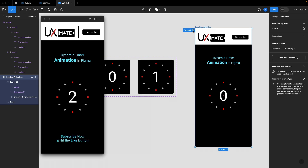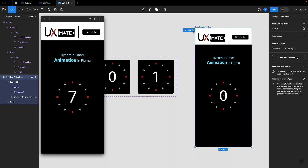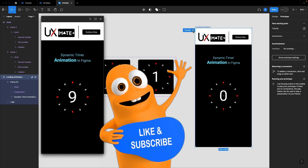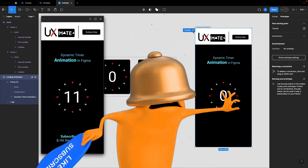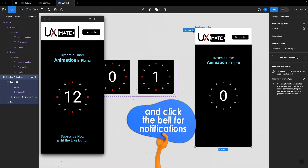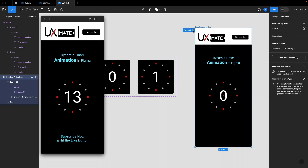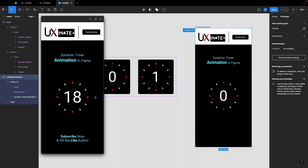Testing again — the animation is working as expected. Every time the number changes, it animates smoothly while continuing to increment both numbers. We're done with the first part — the base setup of the timer animation with an infinite loop. Now we need to make sure the timer resets at a particular count.